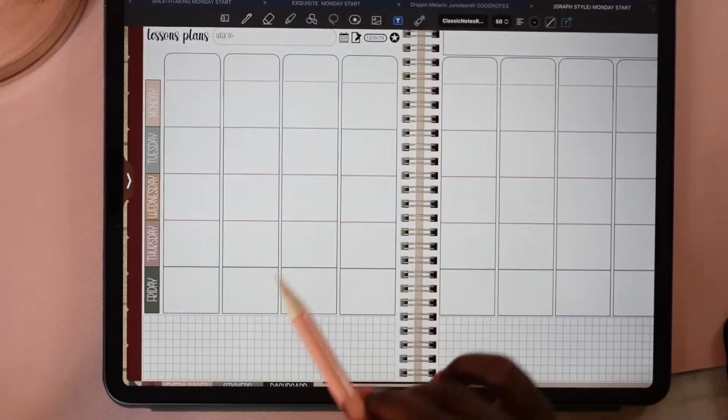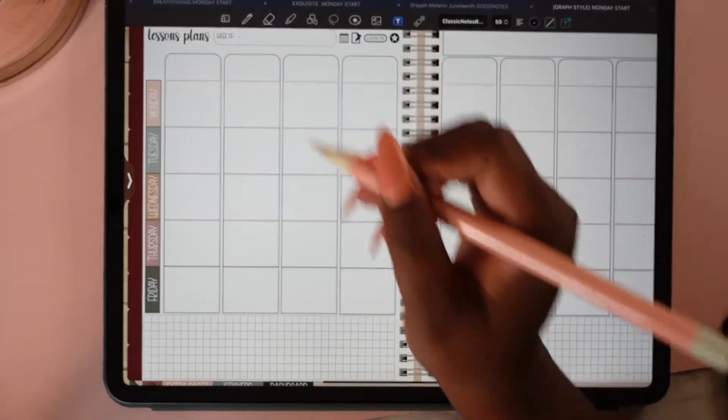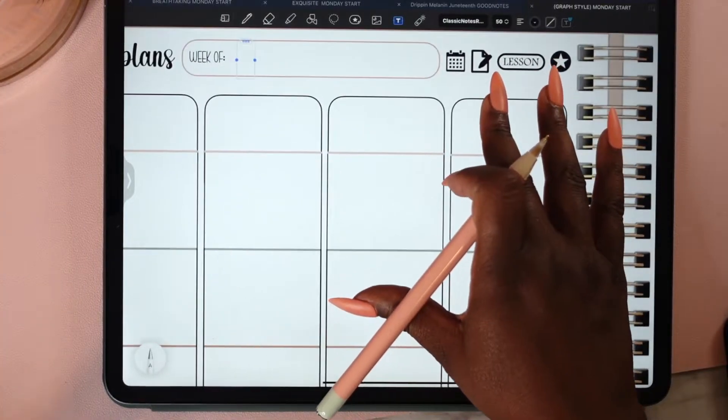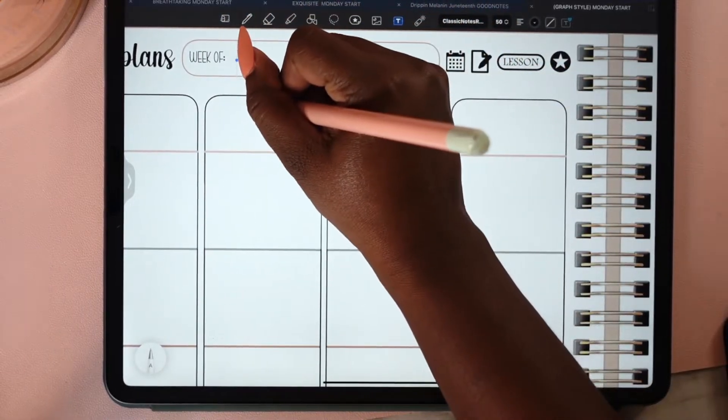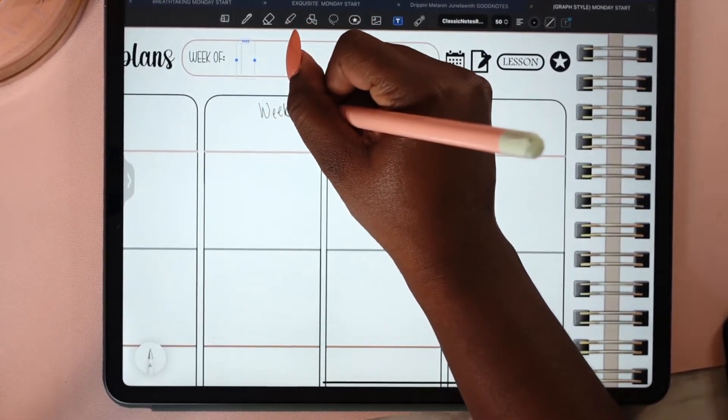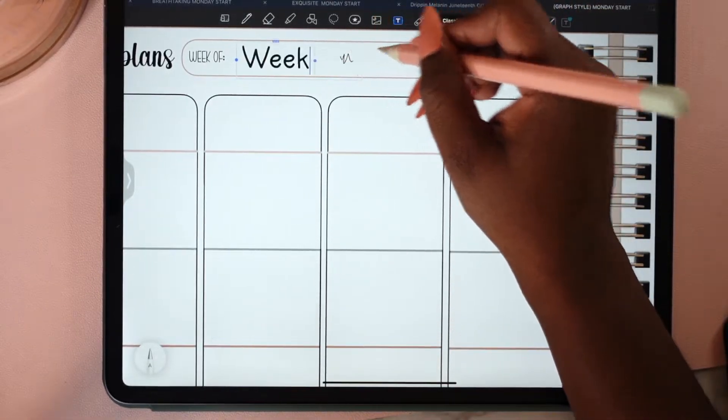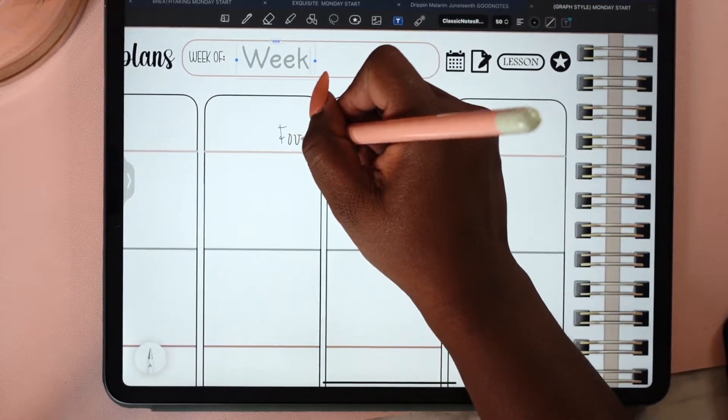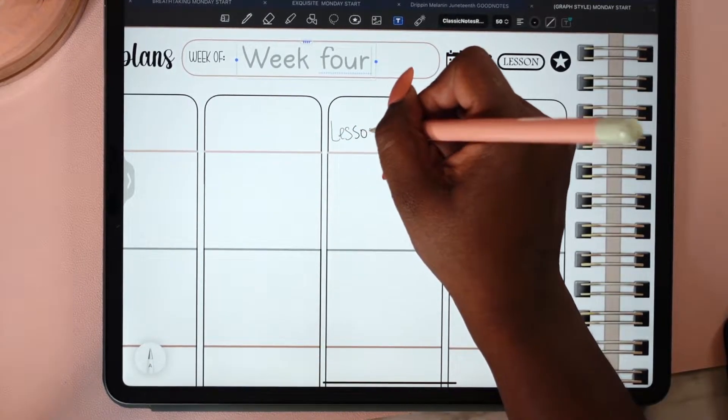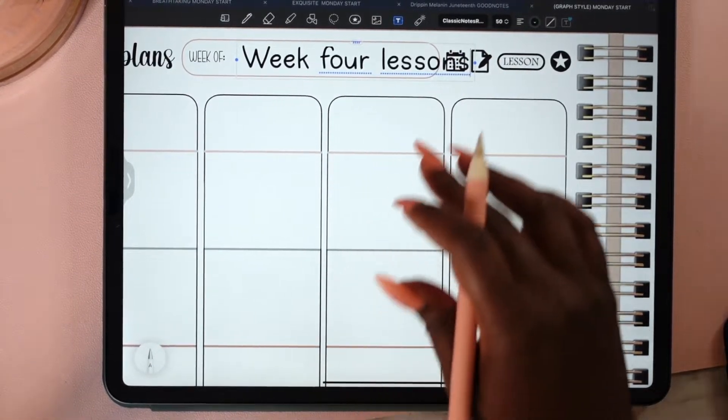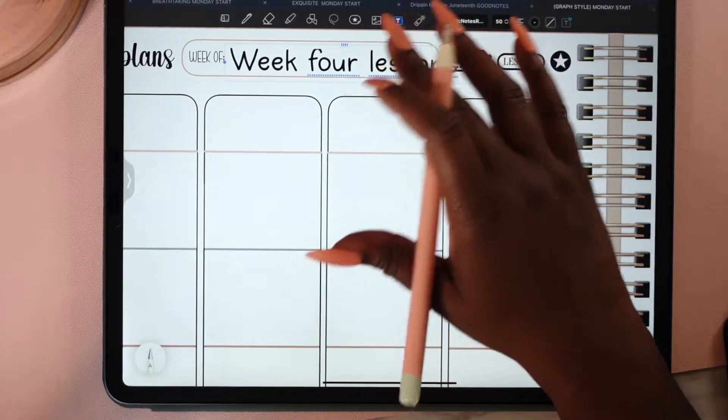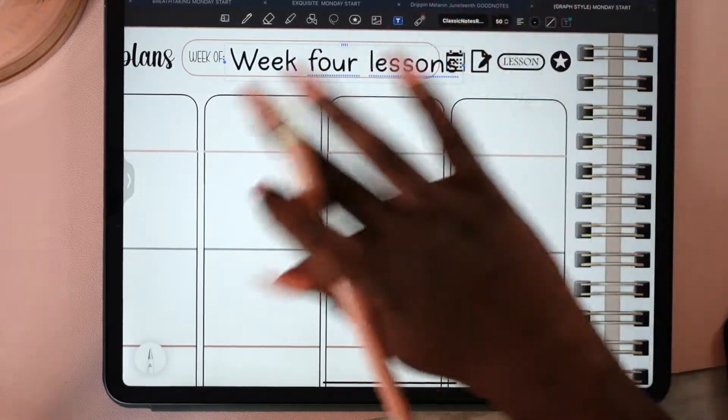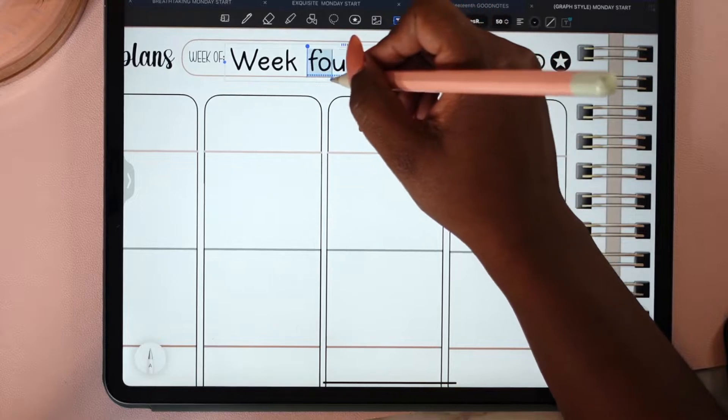Let me make the text box right in here. I'm going to write 'Week Four Lessons.' And then I can fix this.